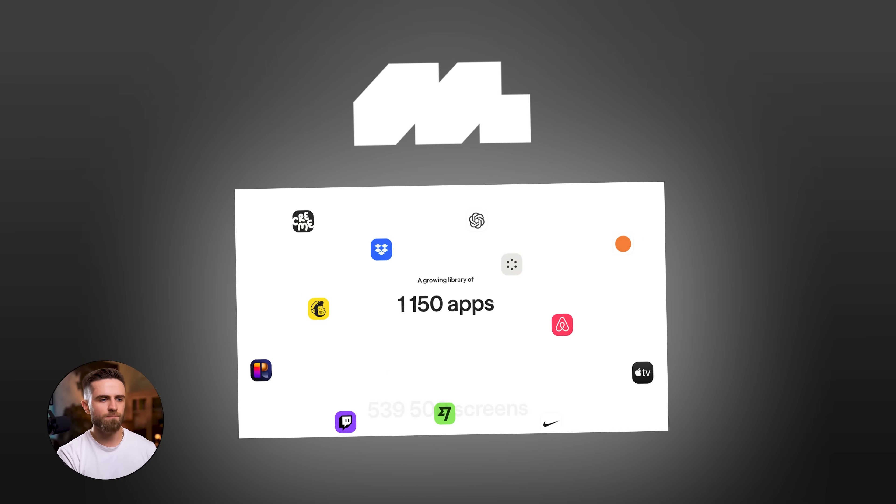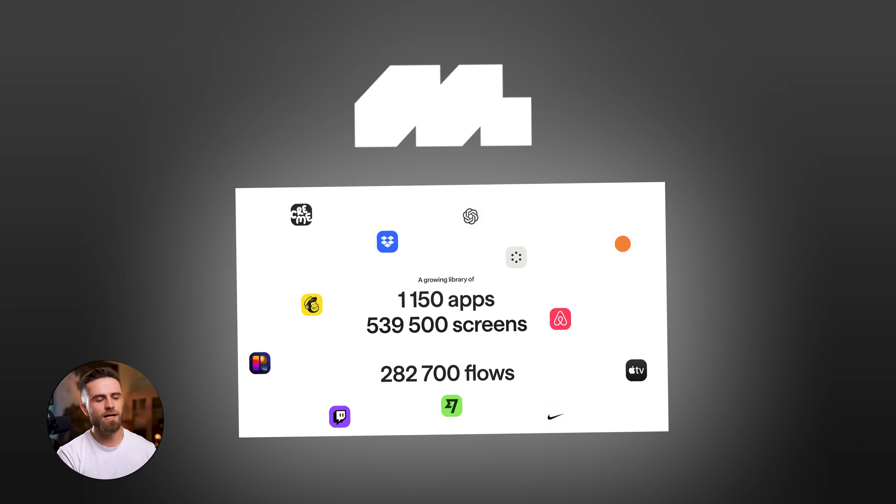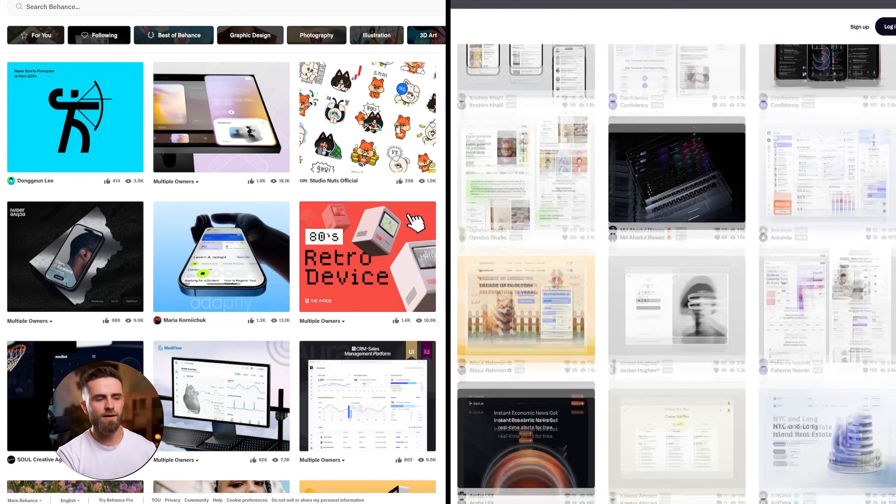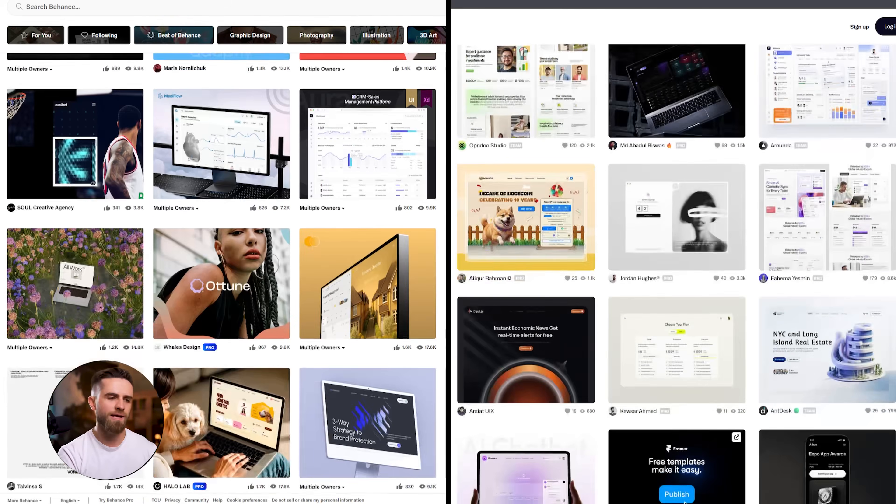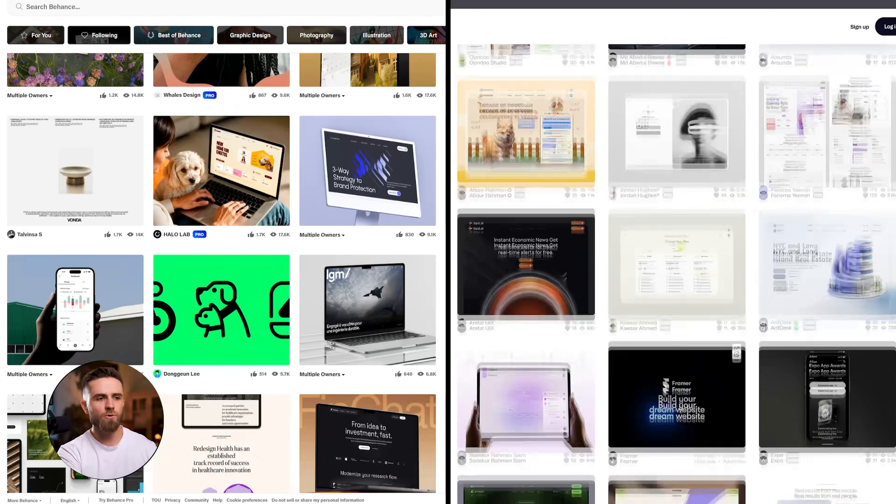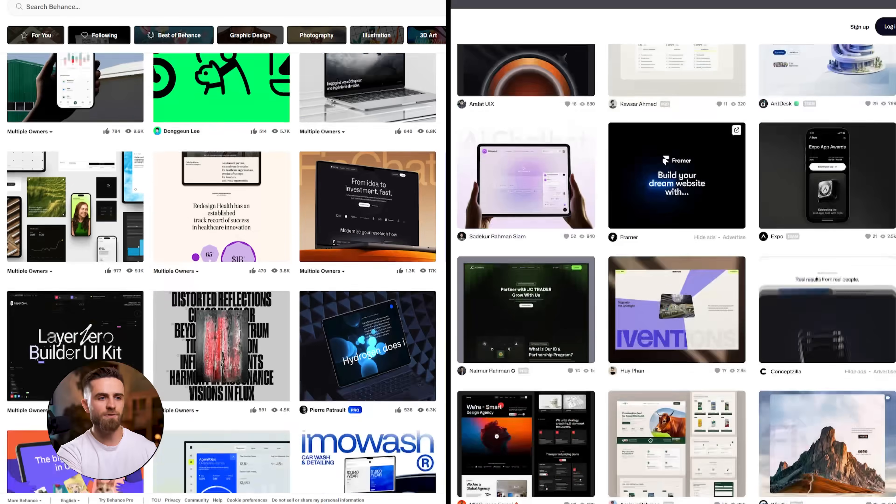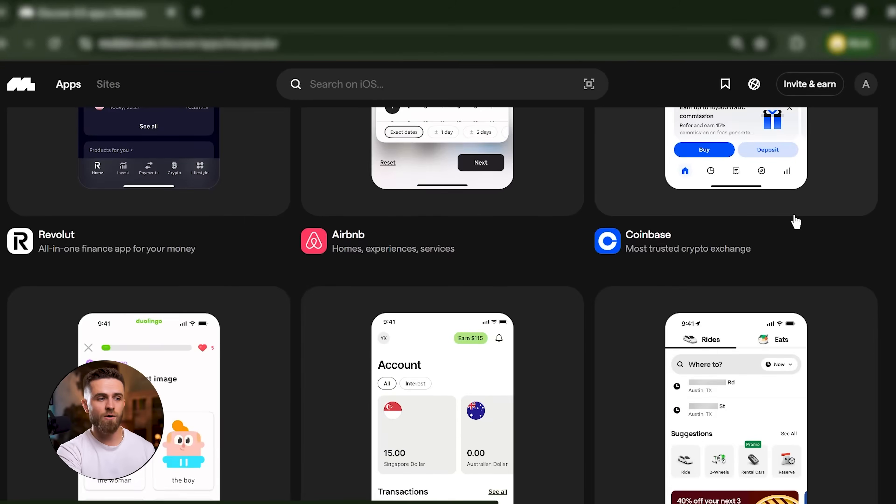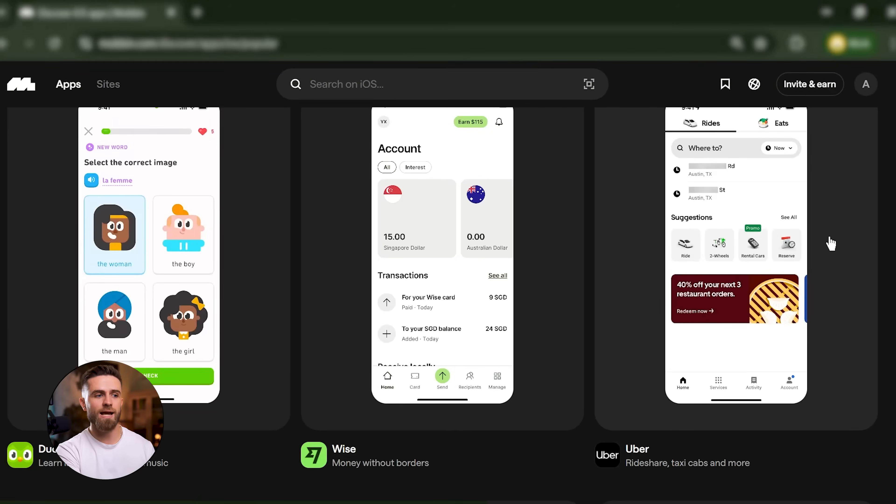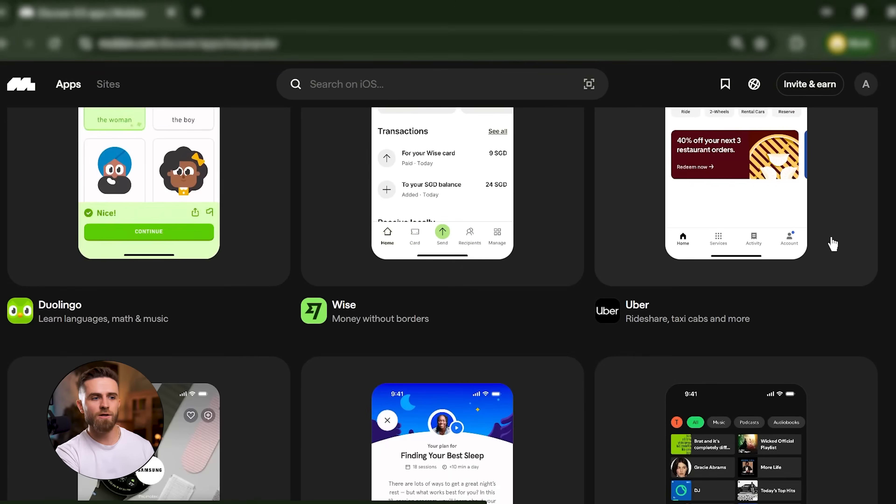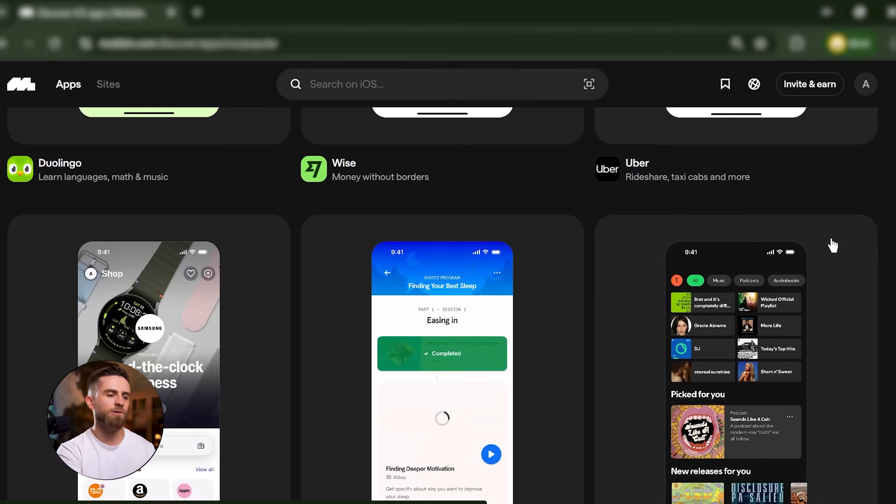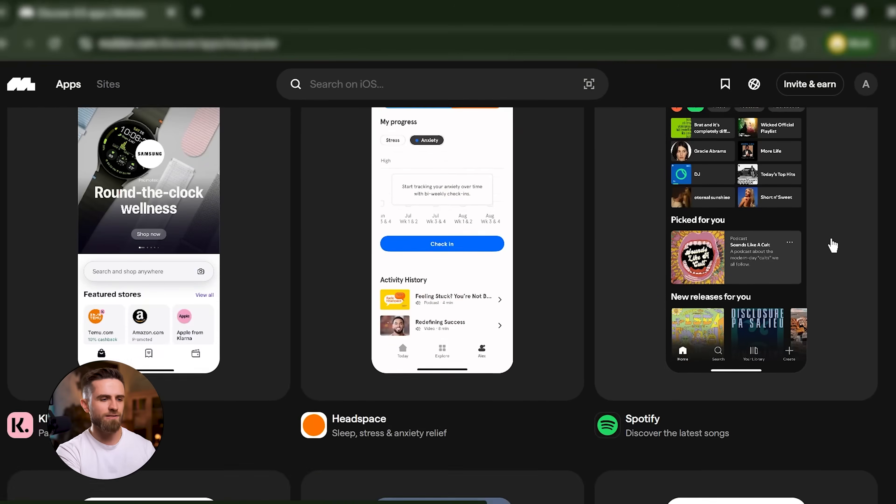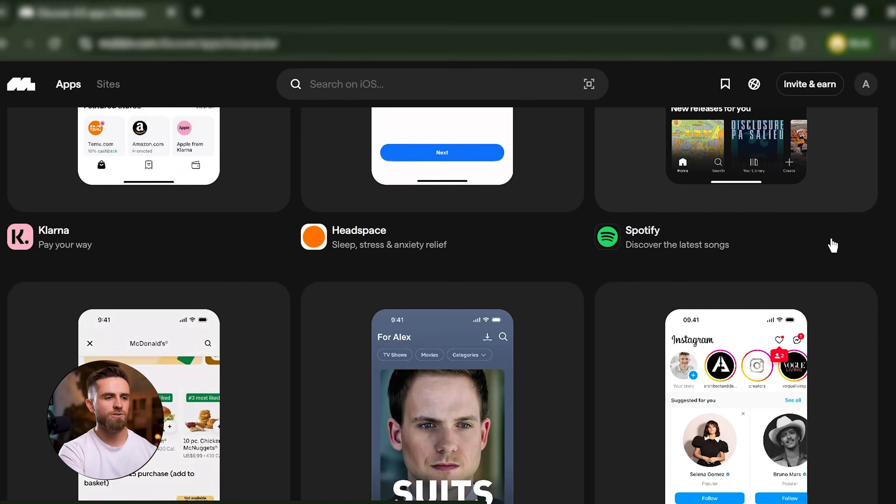By the time we're done, you'll have a repeatable system that works, whether you're launching an MVP, pitching investors, or just testing ideas fast. Let's talk about Mobbin. Mobbin is a design reference library, but it's not like Dribbble or Behance where you're looking at concept art or fantasy redesigns.